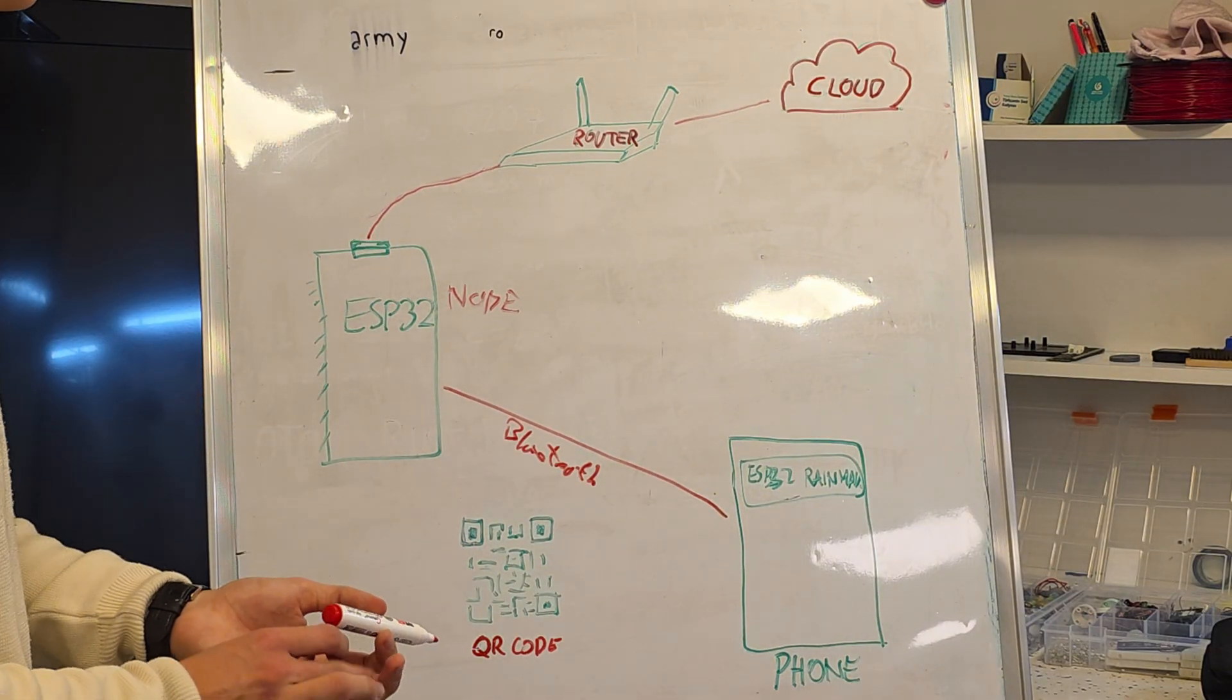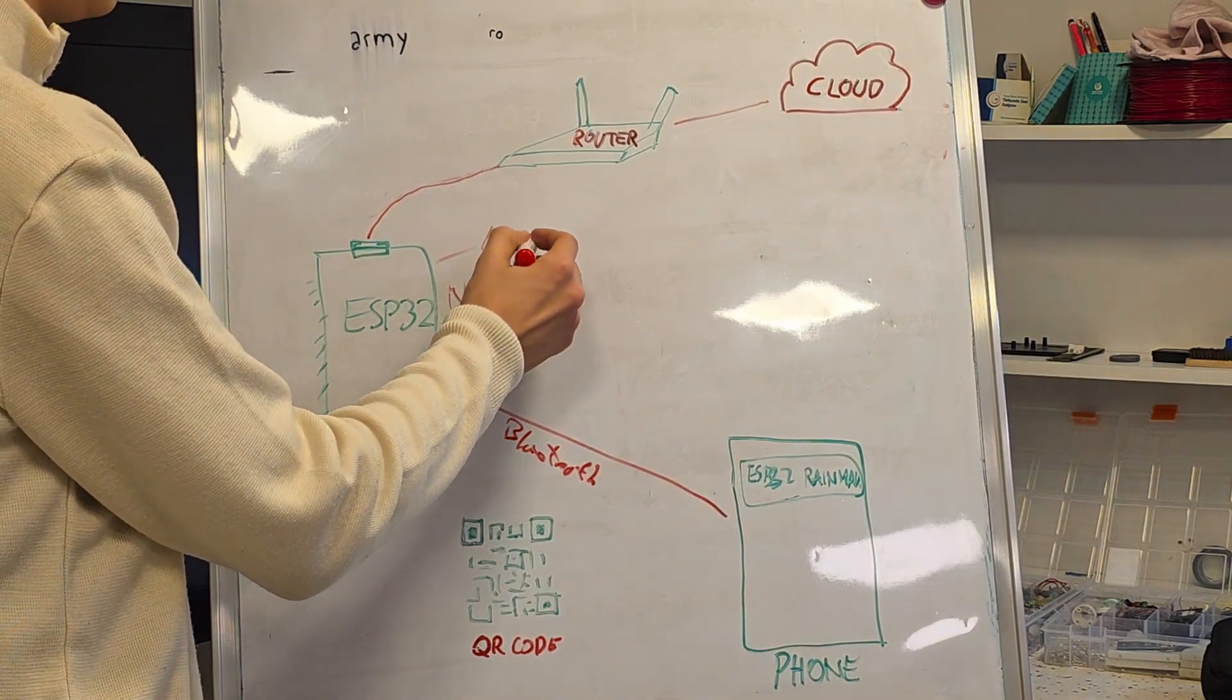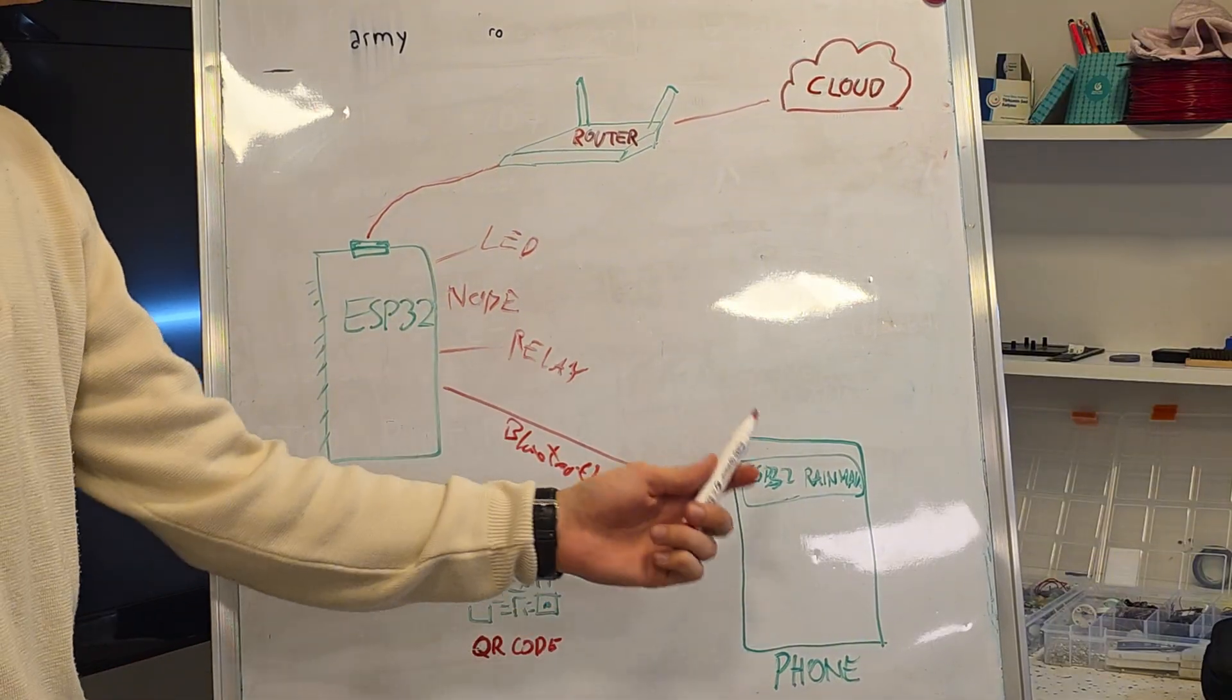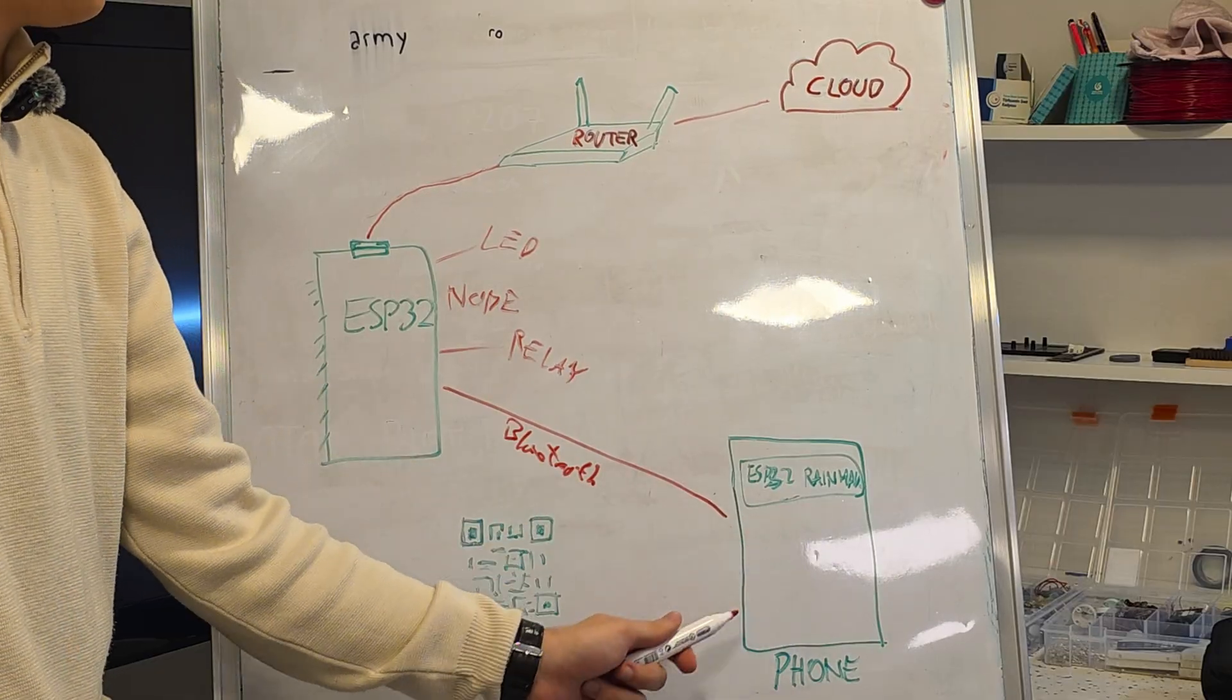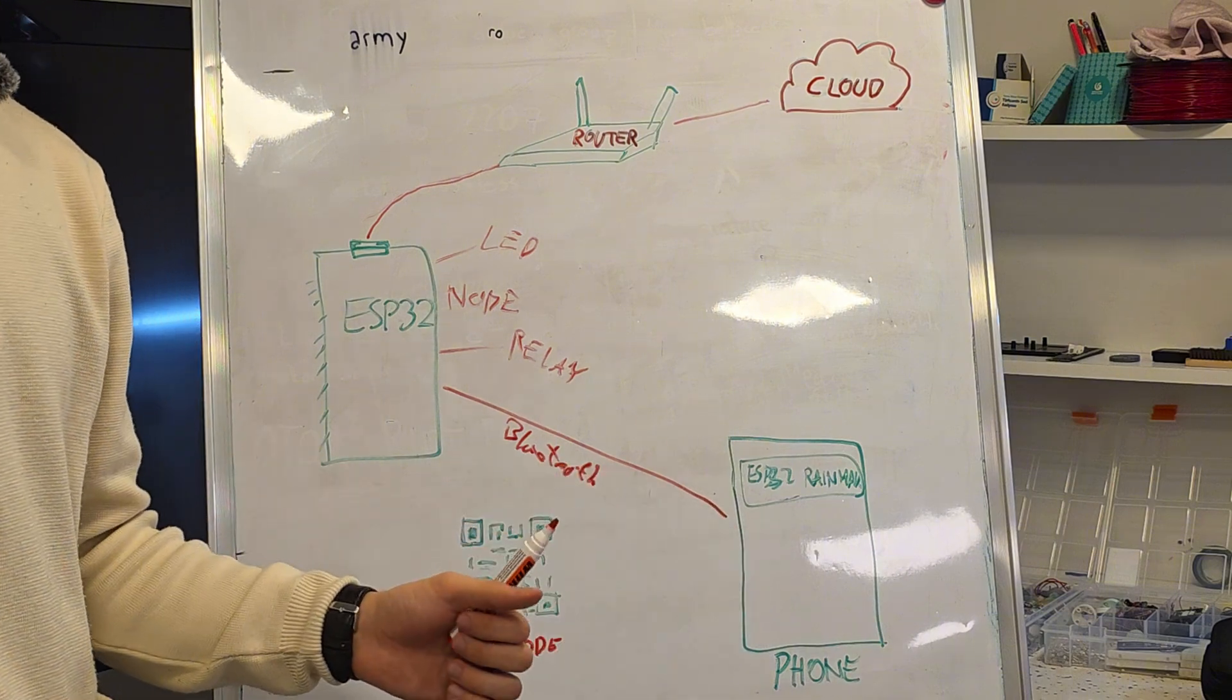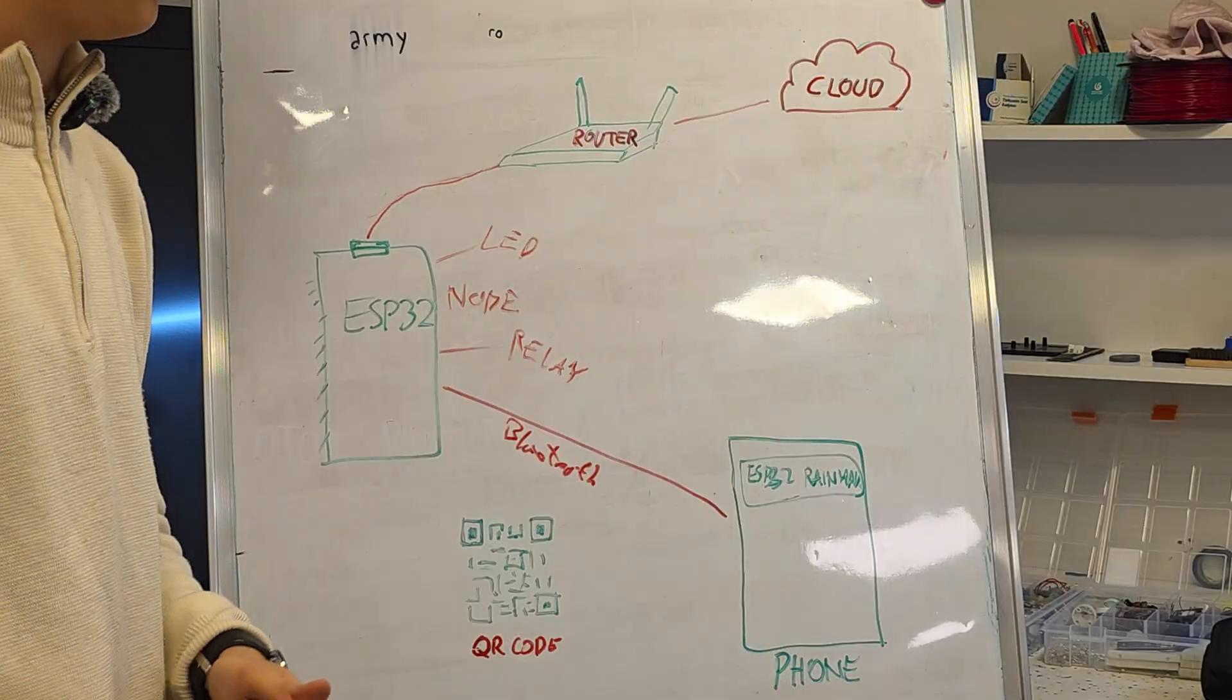For example, if you connect components like LEDs and a relay, on the ESP32 Rainmaker app, automatically will appear widgets for LED and the relay. You don't have to do anything in the Rainmaker app.